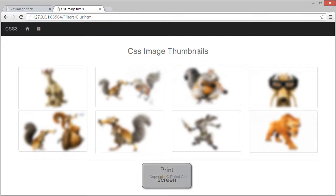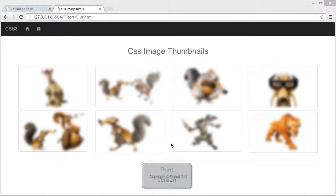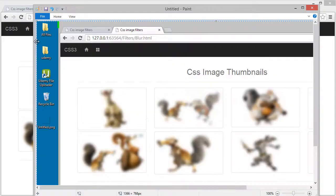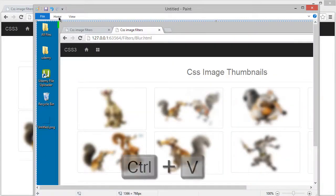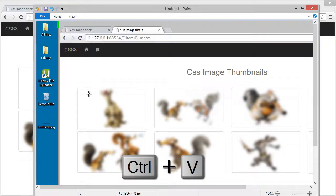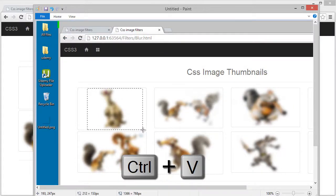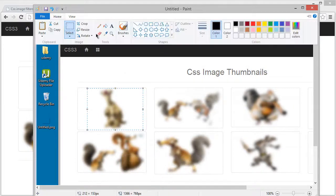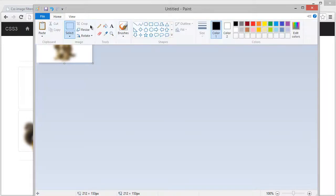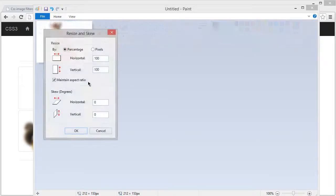I'm going to use print screen on my keyboard to print this screen. Now I'm going to use my paint. Control+V to paste and just select this area. I'm going to crop it and resize it to 60 pixels.